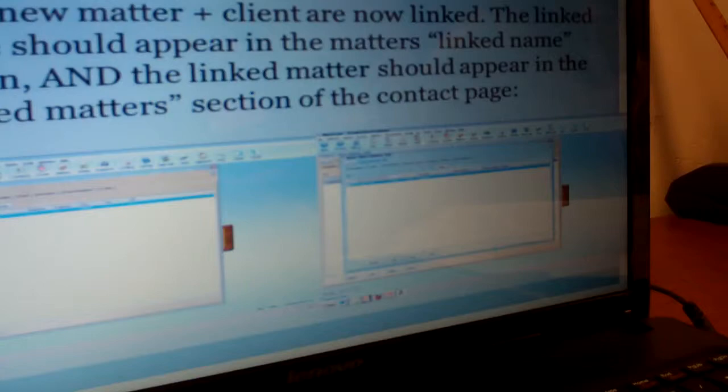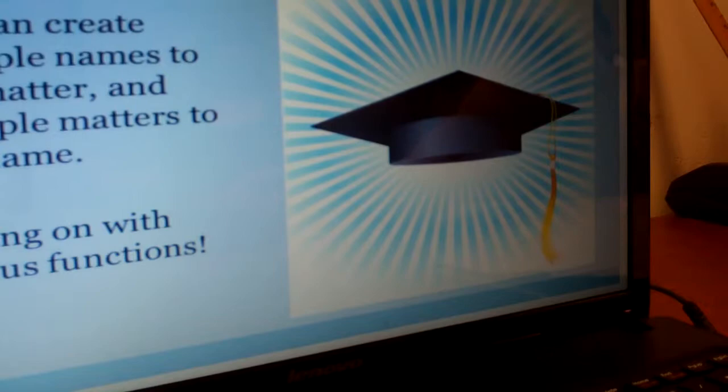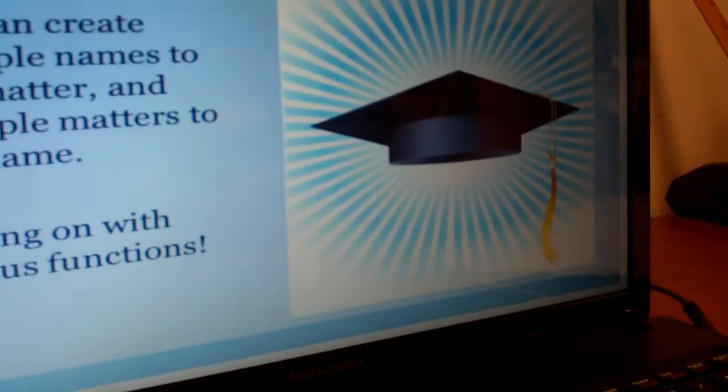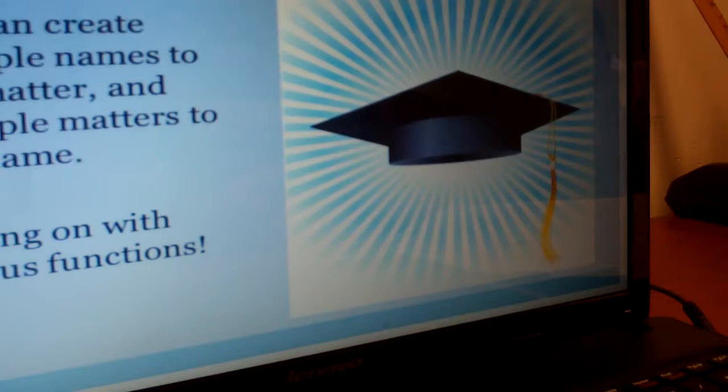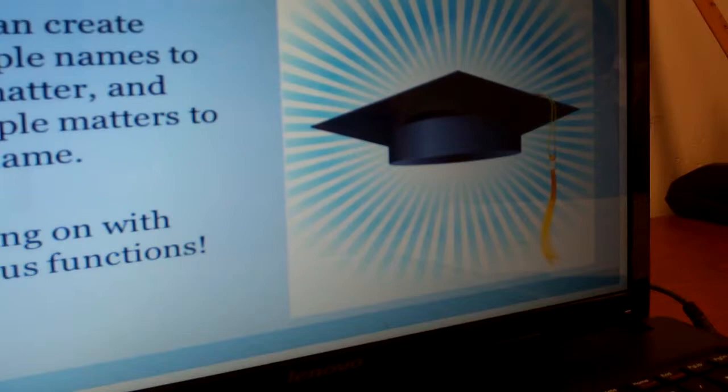Now you can create cases. You can link multiple names to one matter and multiple matters to one name. For the first part, if it's a U-Visa case that has all these people working in the case — but also if I was a client for U-Visa and it's three years later and I come back, I can have two matters: my U-Visa case and now my adjustment case is a separate matter.